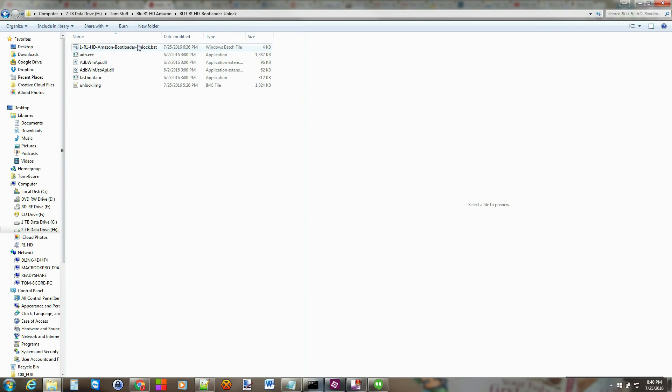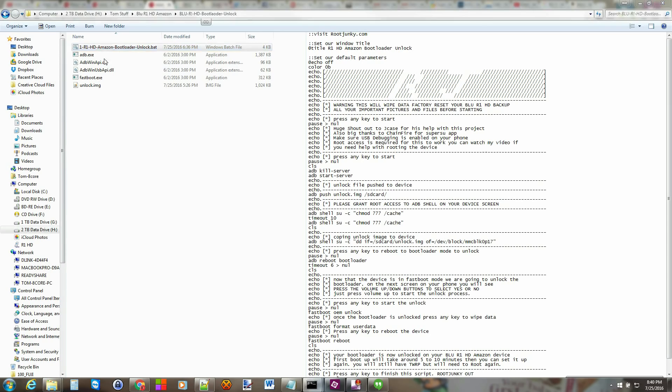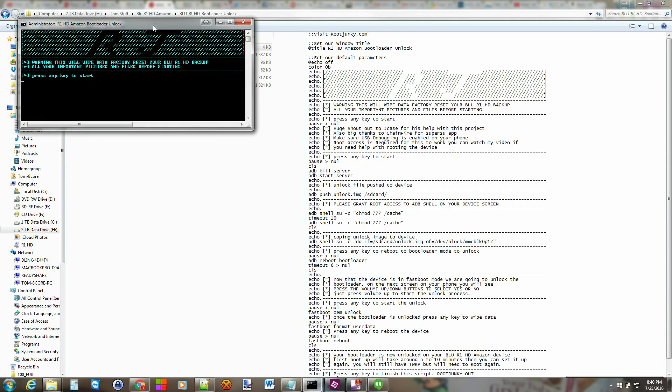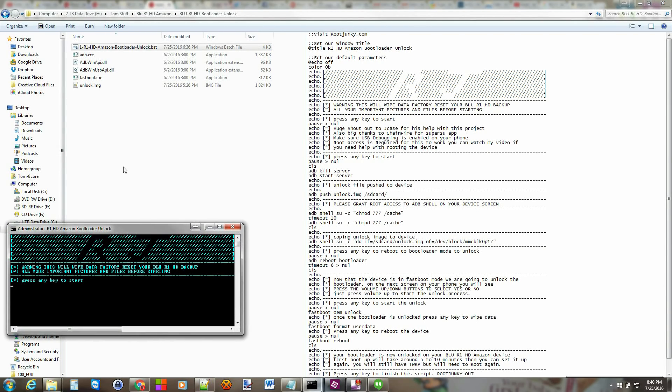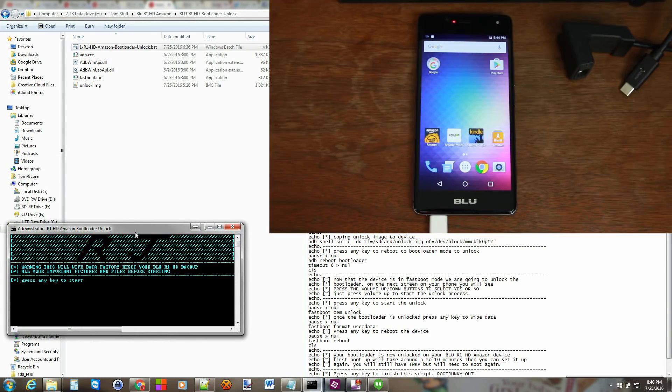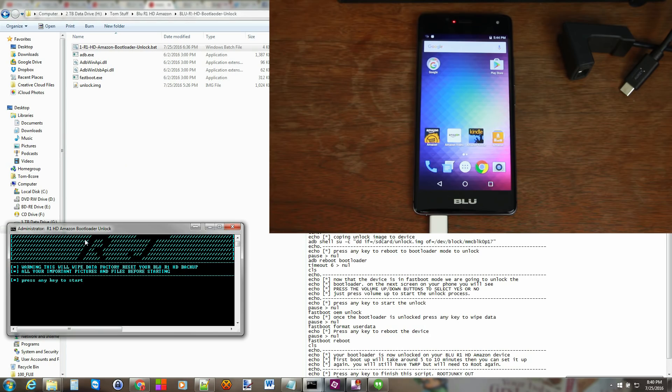And then you open it up and then there's this batch script right here. So we're going to go ahead and run the batch script and show you how this functions. So here you go there is the batch script and basically it warns you again that it's going to wipe your device so make sure you back everything up that's critical and important to you. So we're going to go ahead and push any key to start the script process.